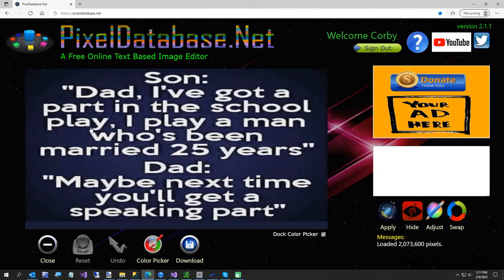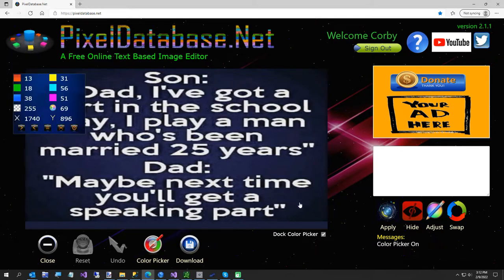You can tell the blue is kind of not a very sharp image, so what I'm going to do is just turn the color picker on, take a sample right there, and I'm going to come over here and just type: update set color 13, 18, 38.